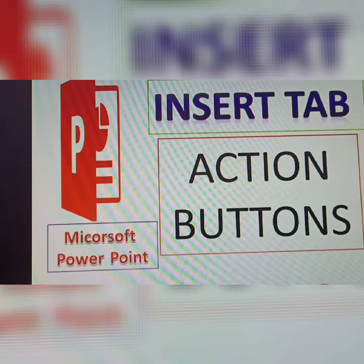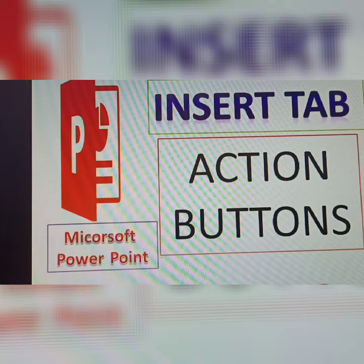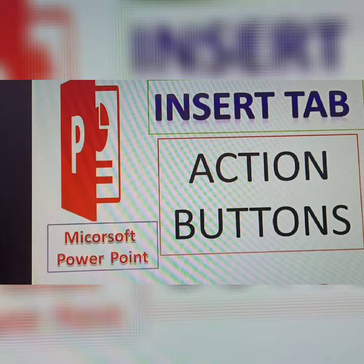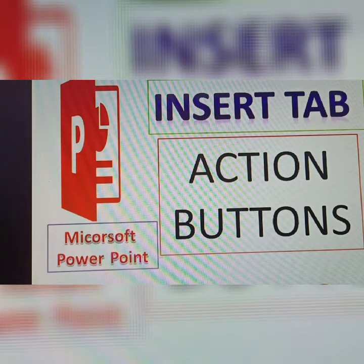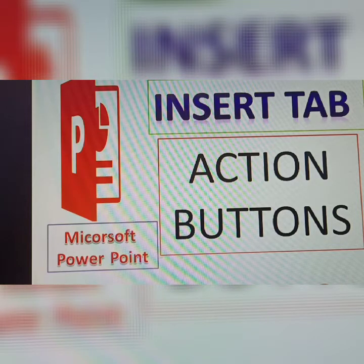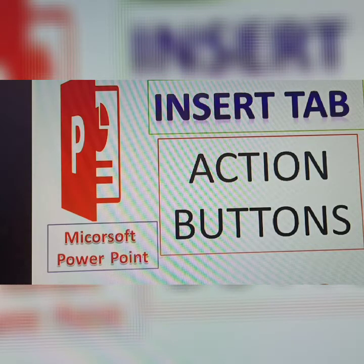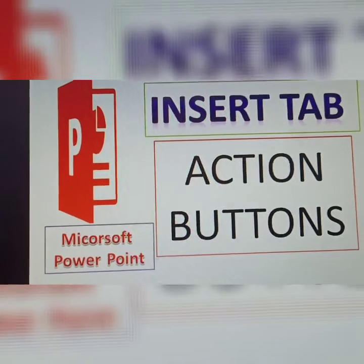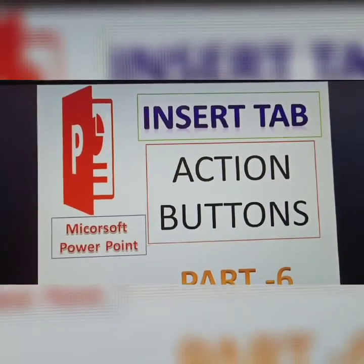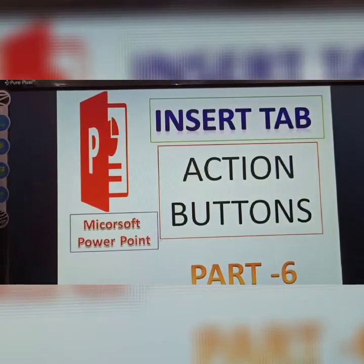Hi, next topic: Action Buttons. The action buttons are available in the Insert tab, under Shapes. You click Shapes, then scroll down to select any action button you require. In this video I will explain two buttons in MS PowerPoint Part 6. In Part 5, I explained the hyperlink and bookmark.